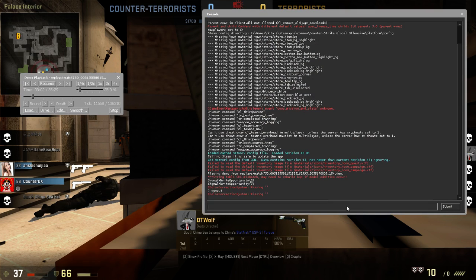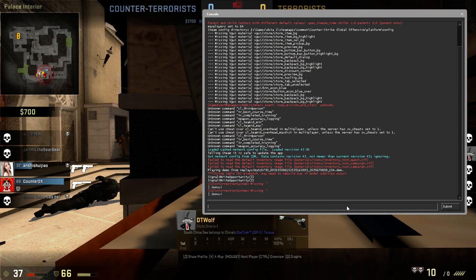If you want to close the demo UI, just type demo_ui again and it will be gone.